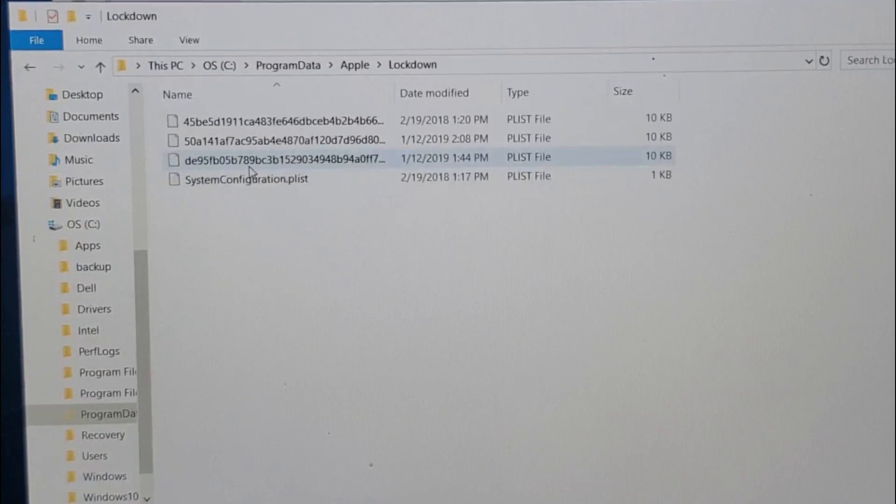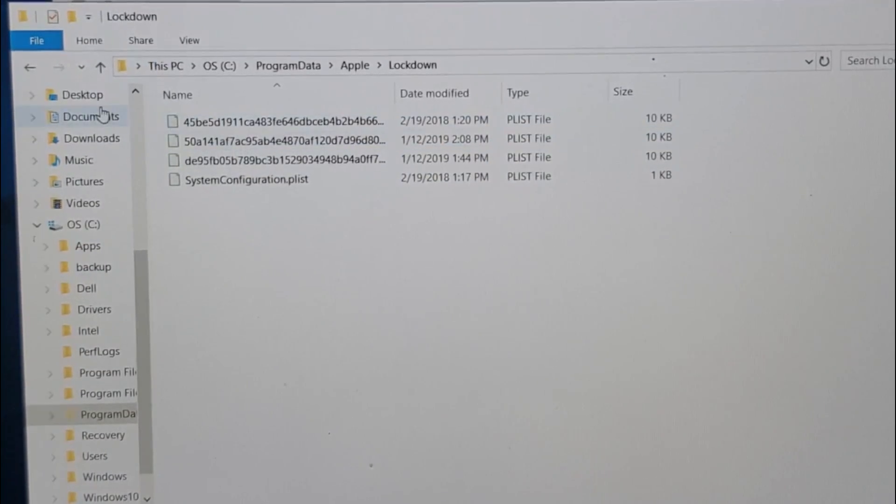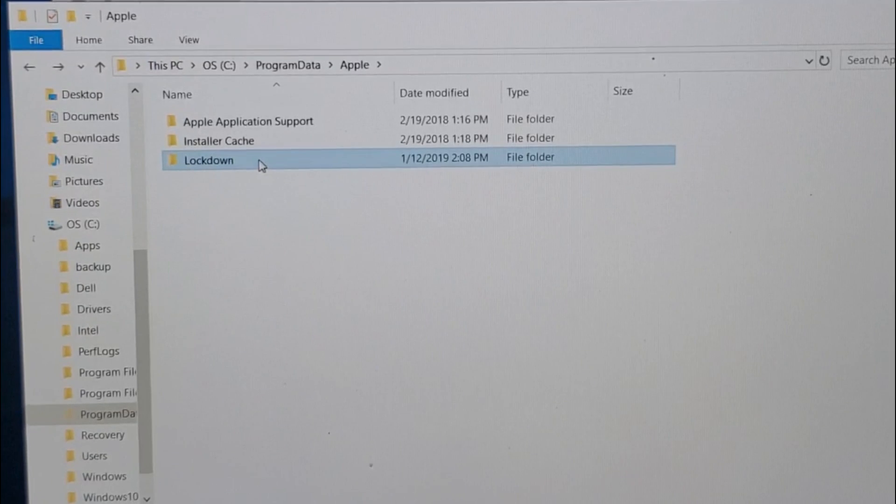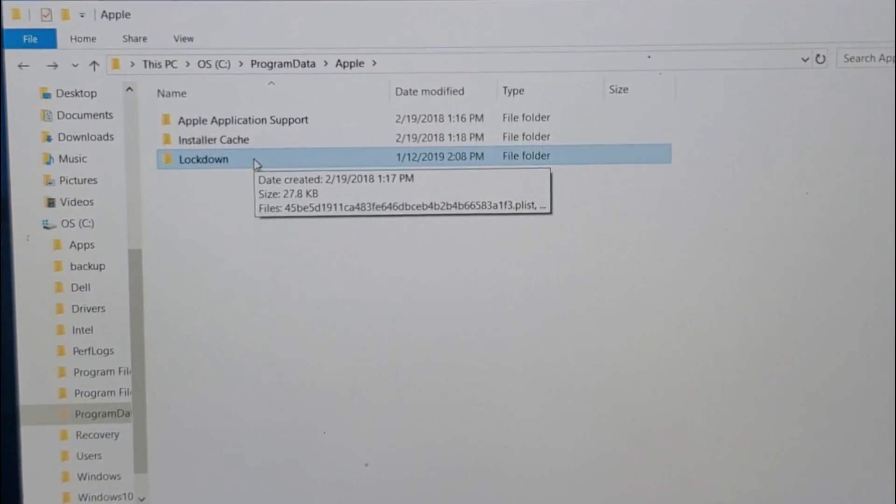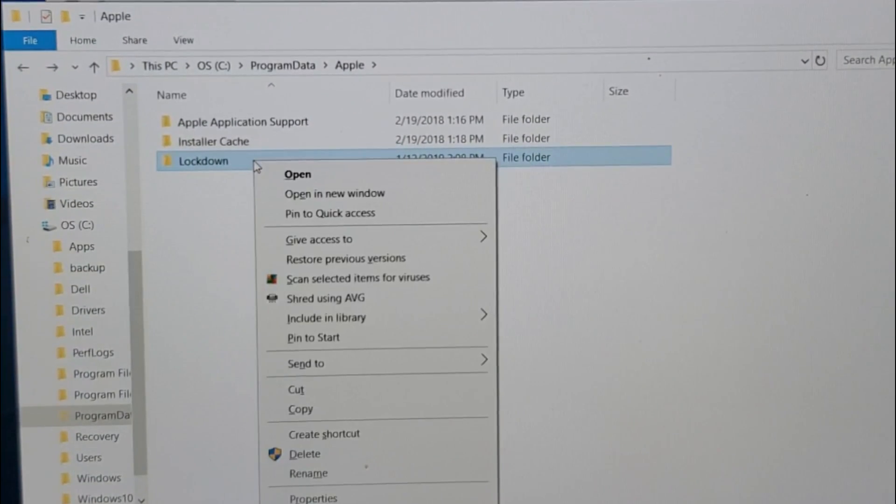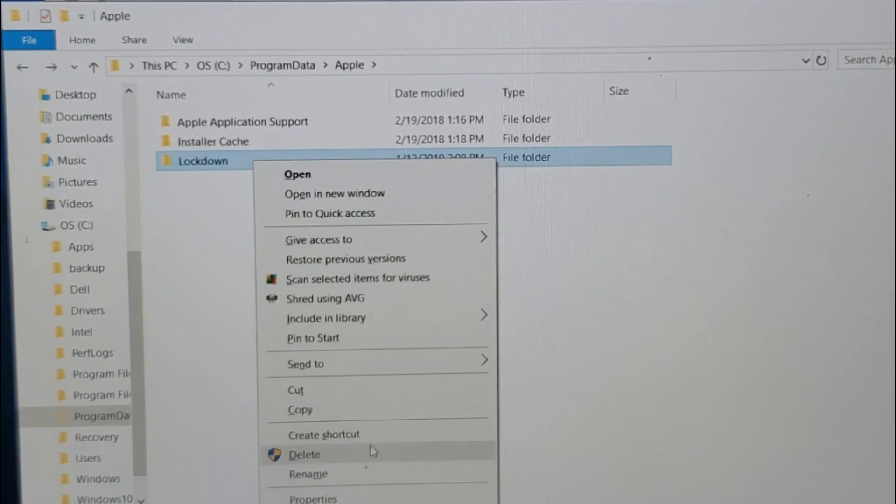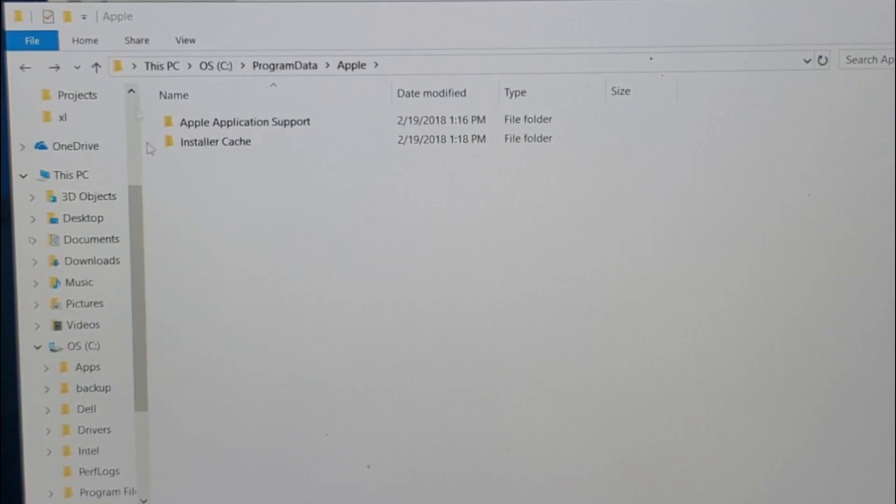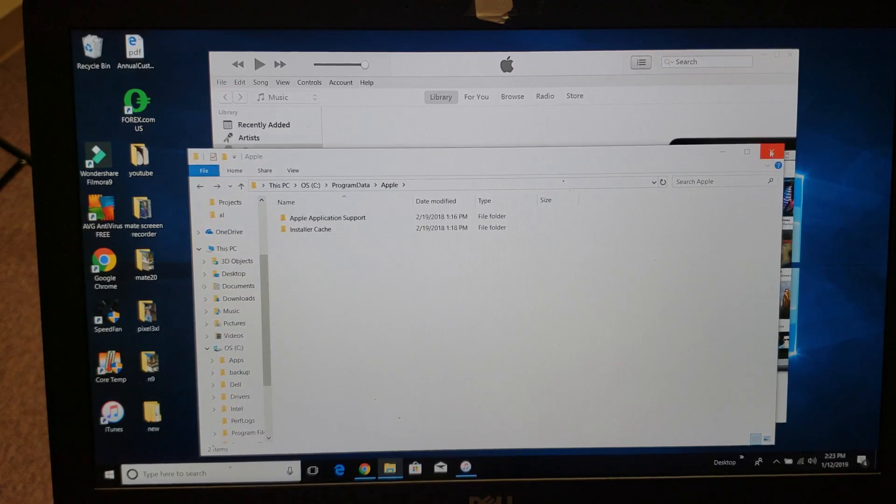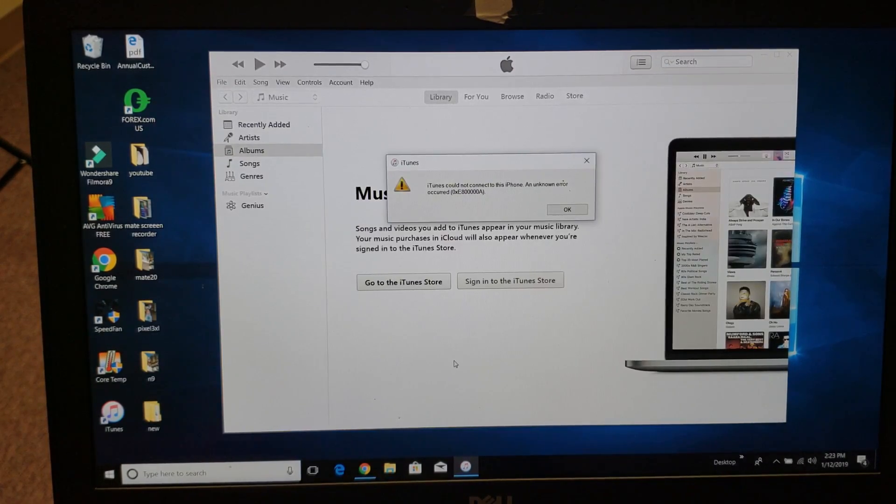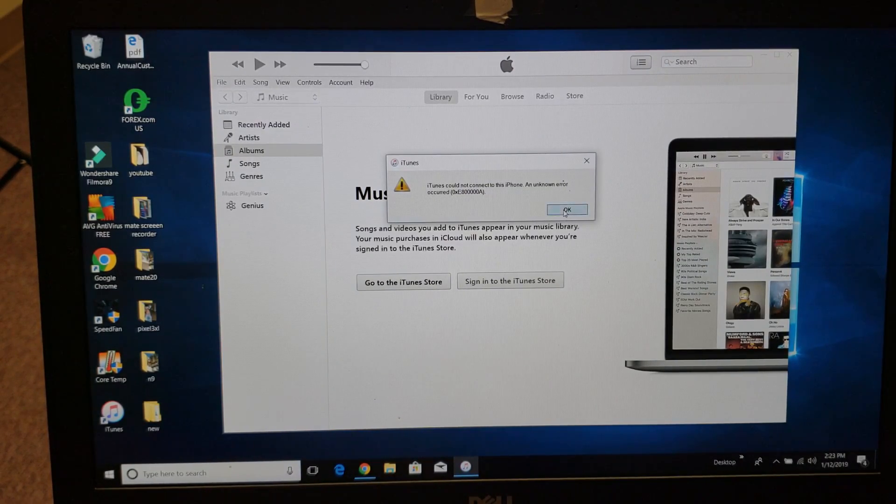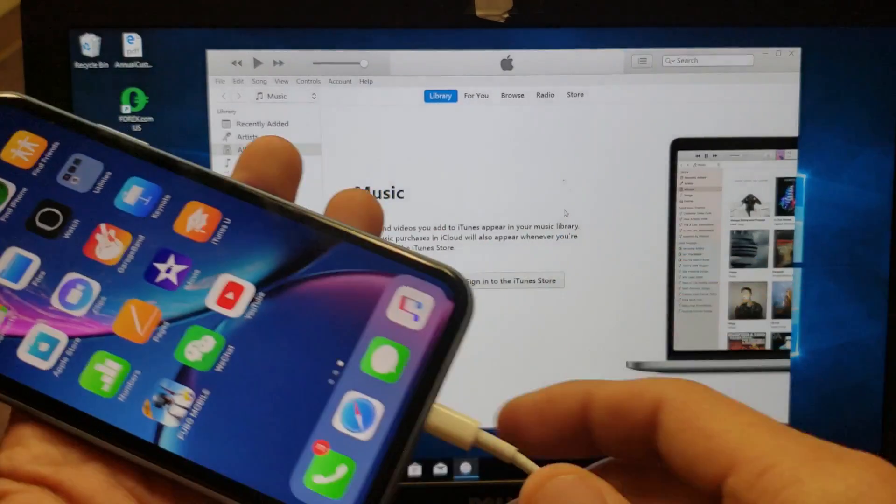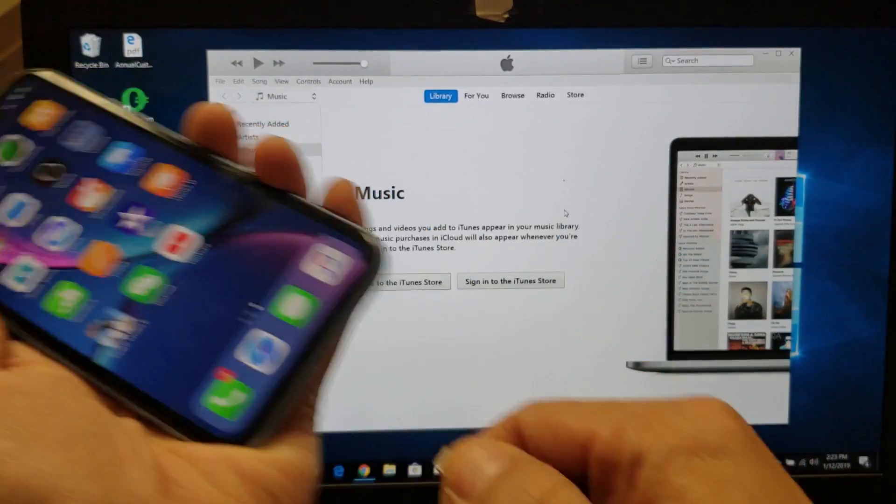If I open this folder up, it's just a bunch of text files in here. Let me go back here. So what we're going to do is right-click and then we're going to delete this. Go ahead and delete this. All right, now I'm going to try to plug my phone back in. Let me go ahead and pull this out.